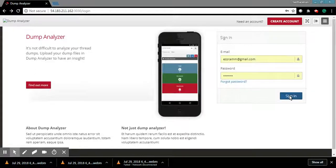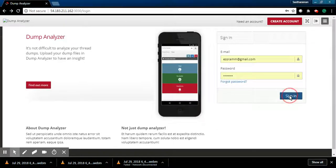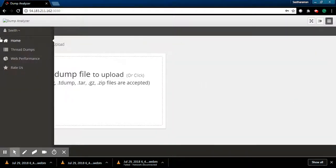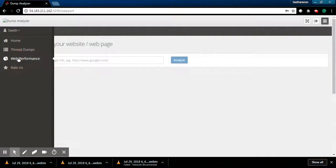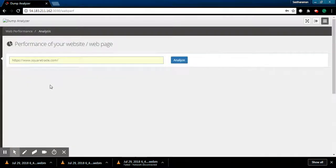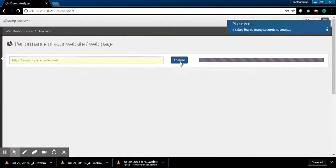So let's look at how Squaretrade is performing in terms of website performance. Let me log into this tool and go to web performance. It's very simple - enter your website, let's say squaretrade.com, and I'm going to click analyze.